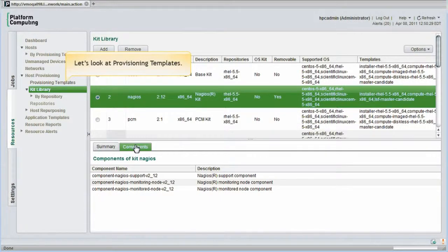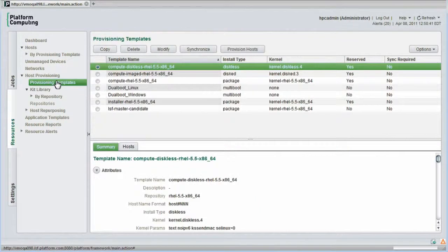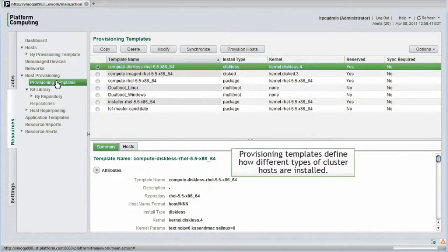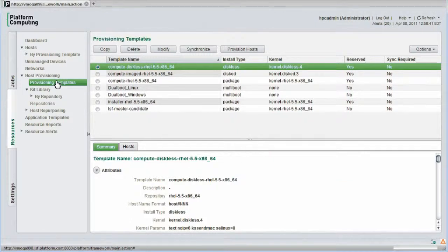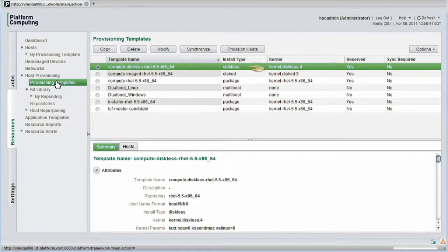Now let's look at provisioning templates. Provisioning templates define exactly how different types of cluster hosts are to be installed. Platform HPC natively supports three different provisioning types: package-based, diskless, and image-based provisioning.